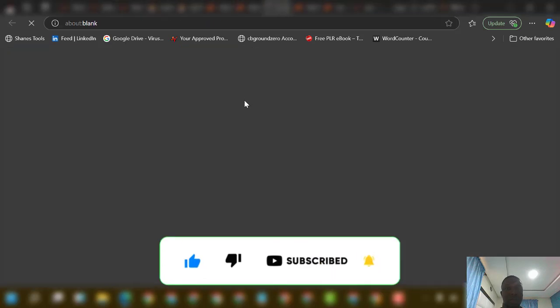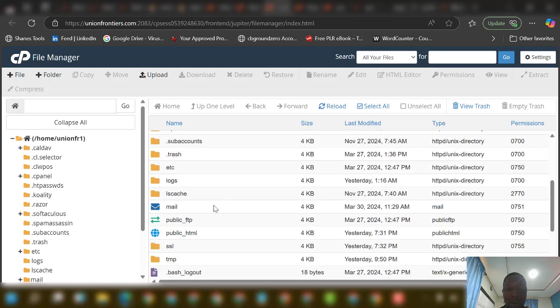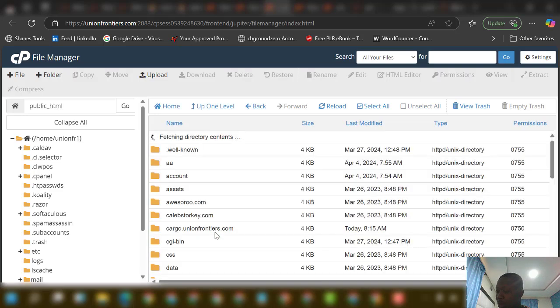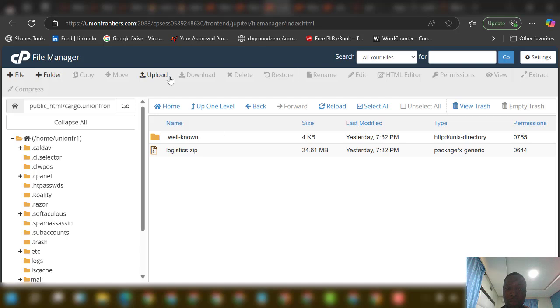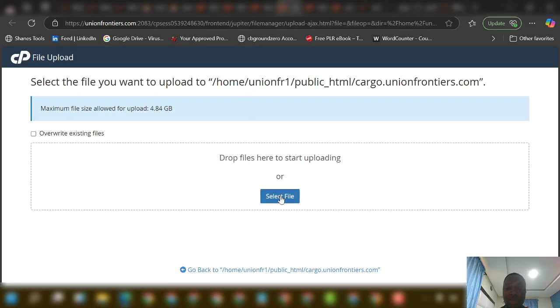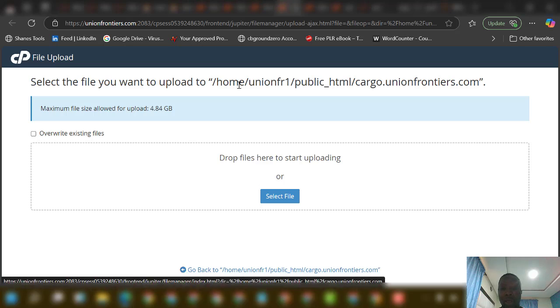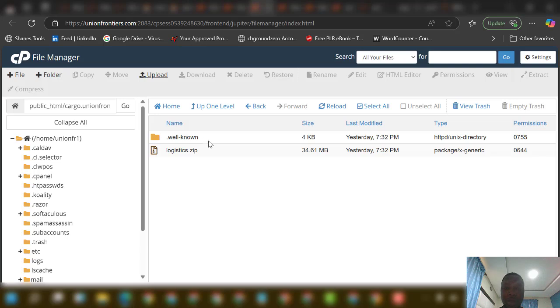Go to File Manager. This is the file manager. Here is the subdomain I created. If you open it — public_html — you can see the file I've already uploaded. To upload, just click on Upload, then click Select File. Wait for it to turn green (100% complete) or red (also 100% complete but poor network). Once done, click Go Back.